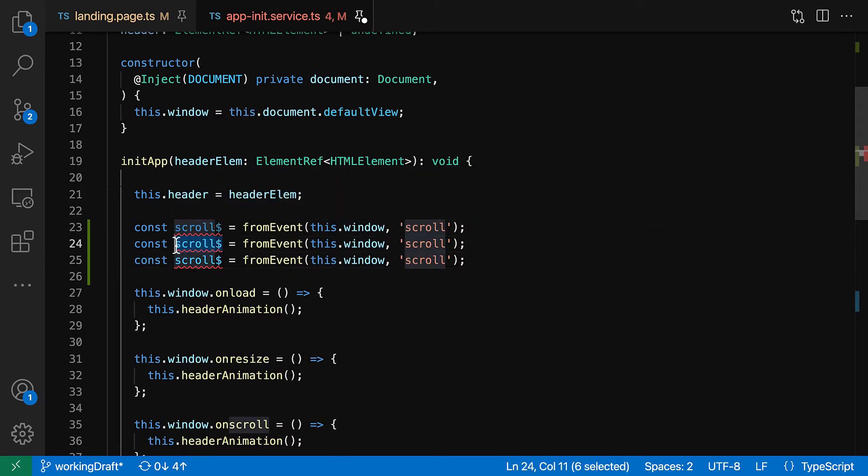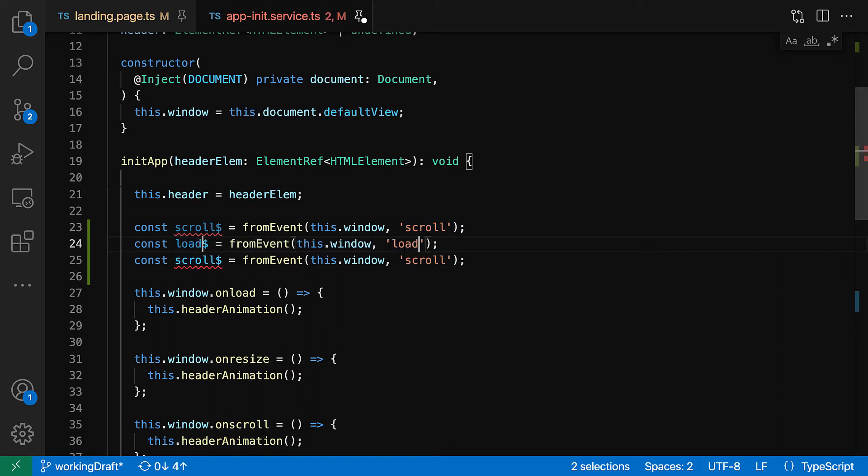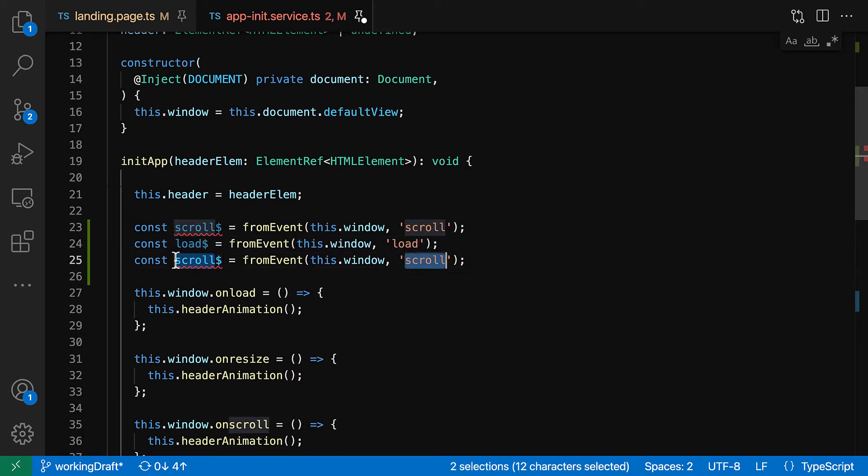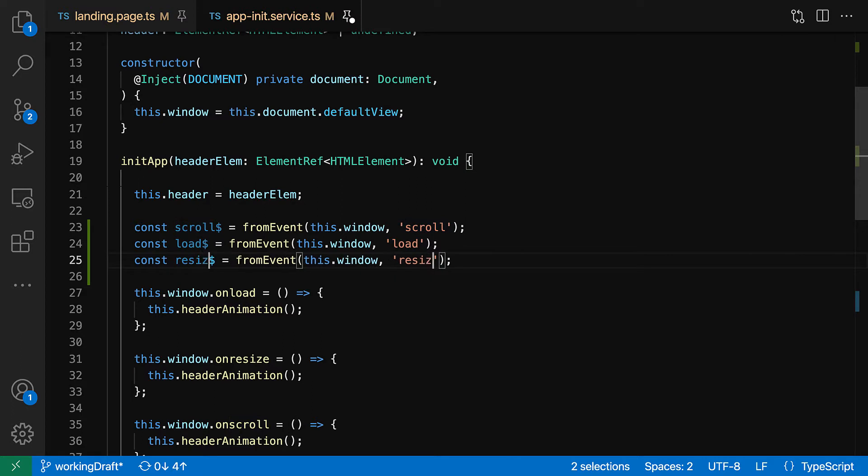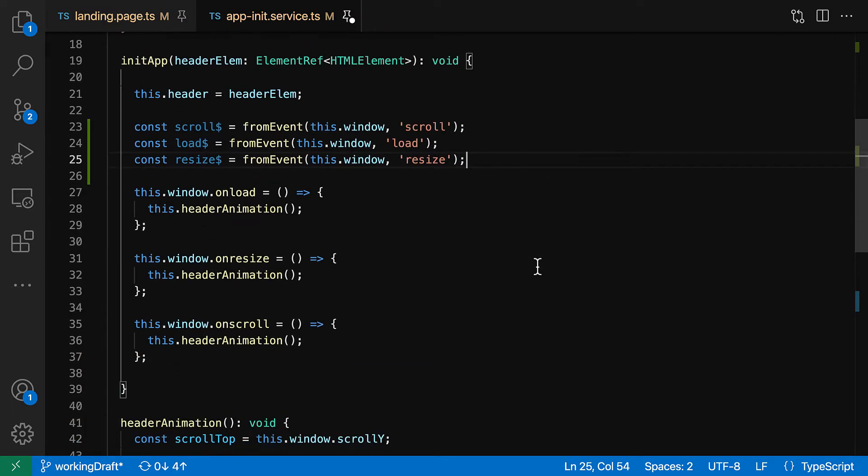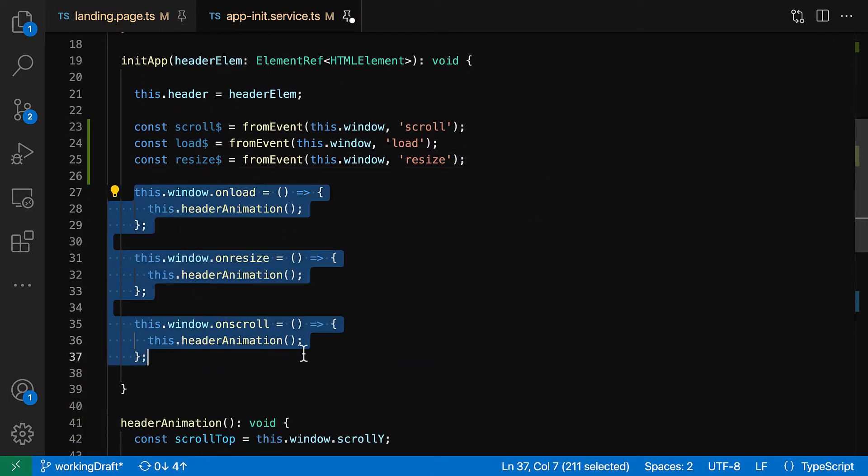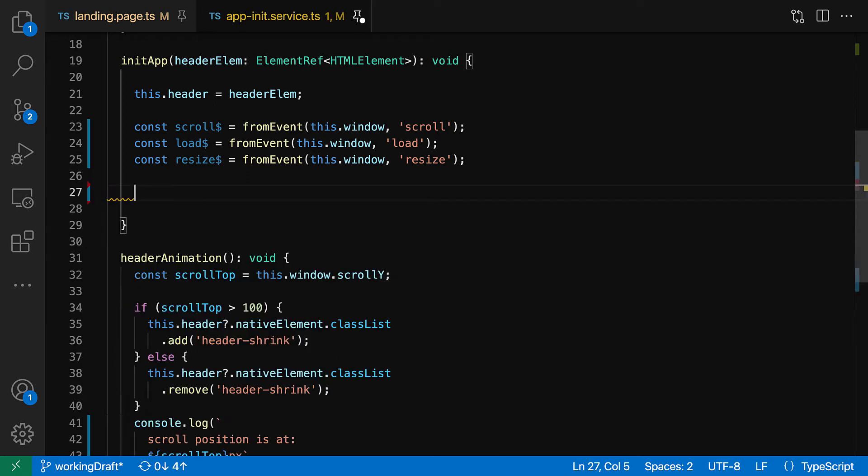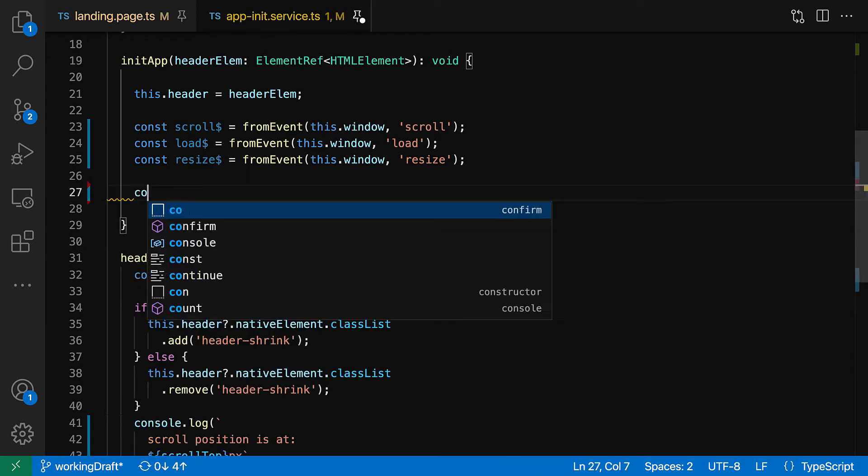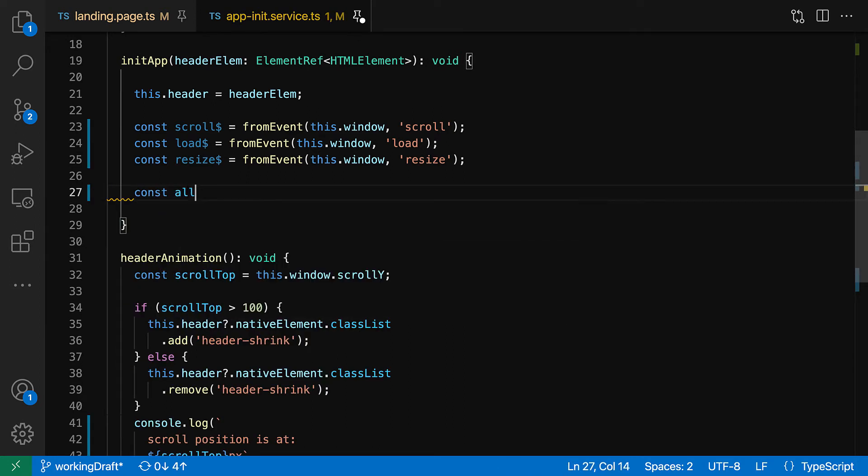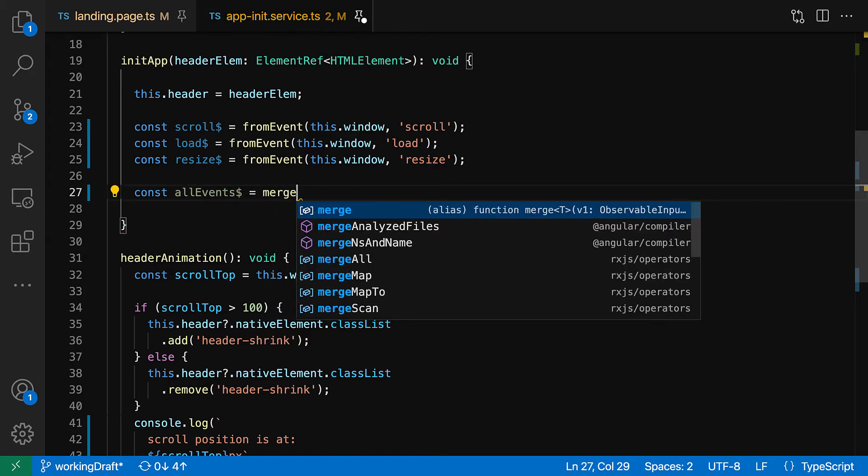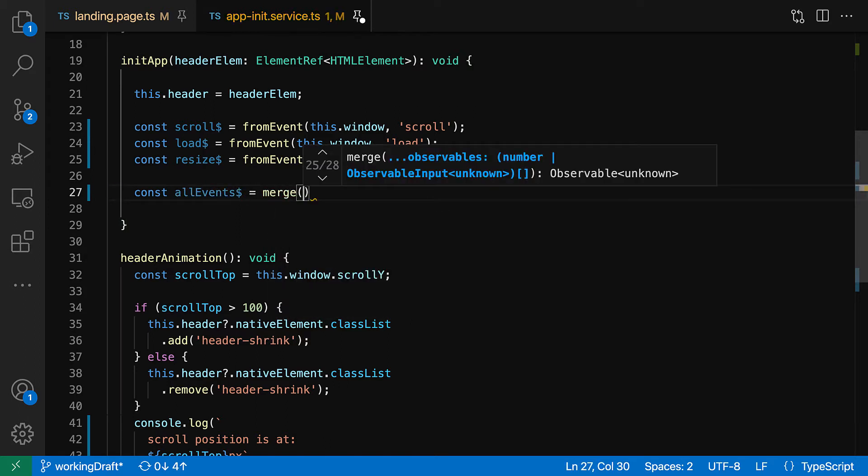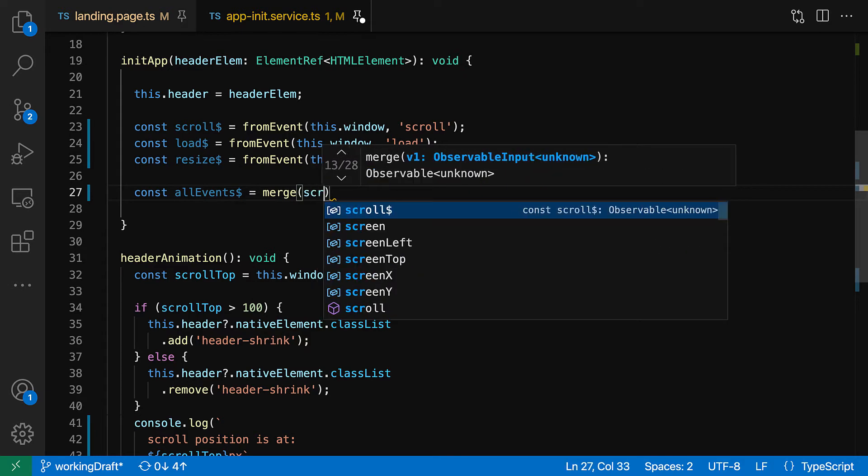All right, so going down and changing and refactoring this, we're gonna keep the reference to header element. And now we're gonna add a few observables here. So instead of having the window on load we're gonna use the from event and we're gonna register the scroll. Let's copy that real quick.